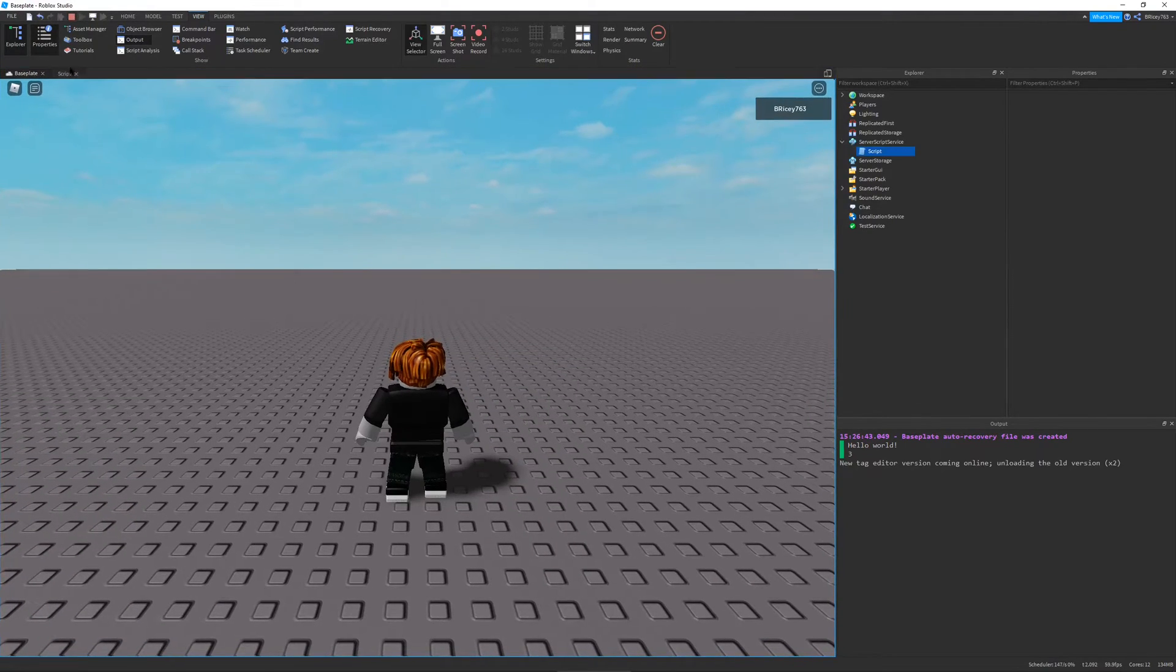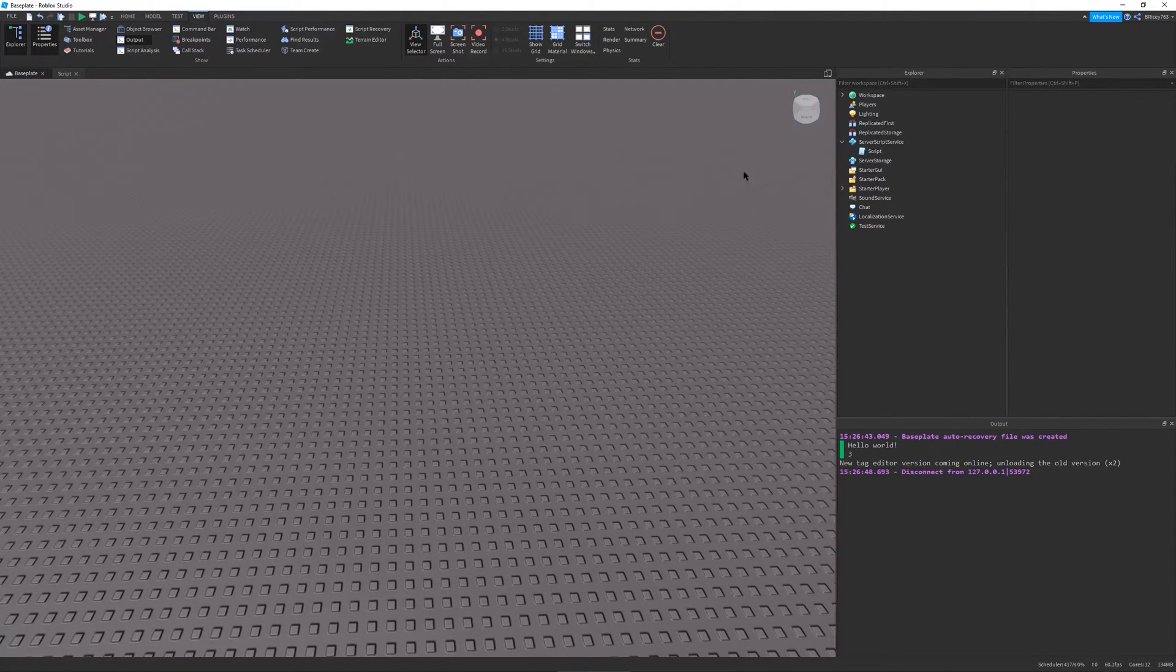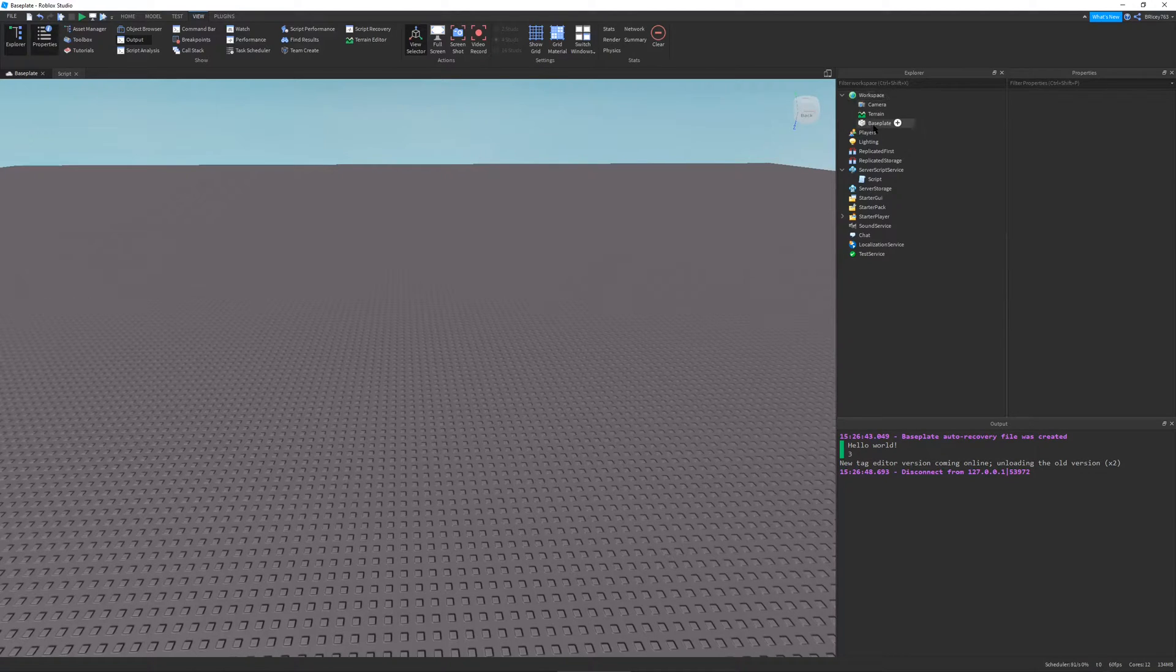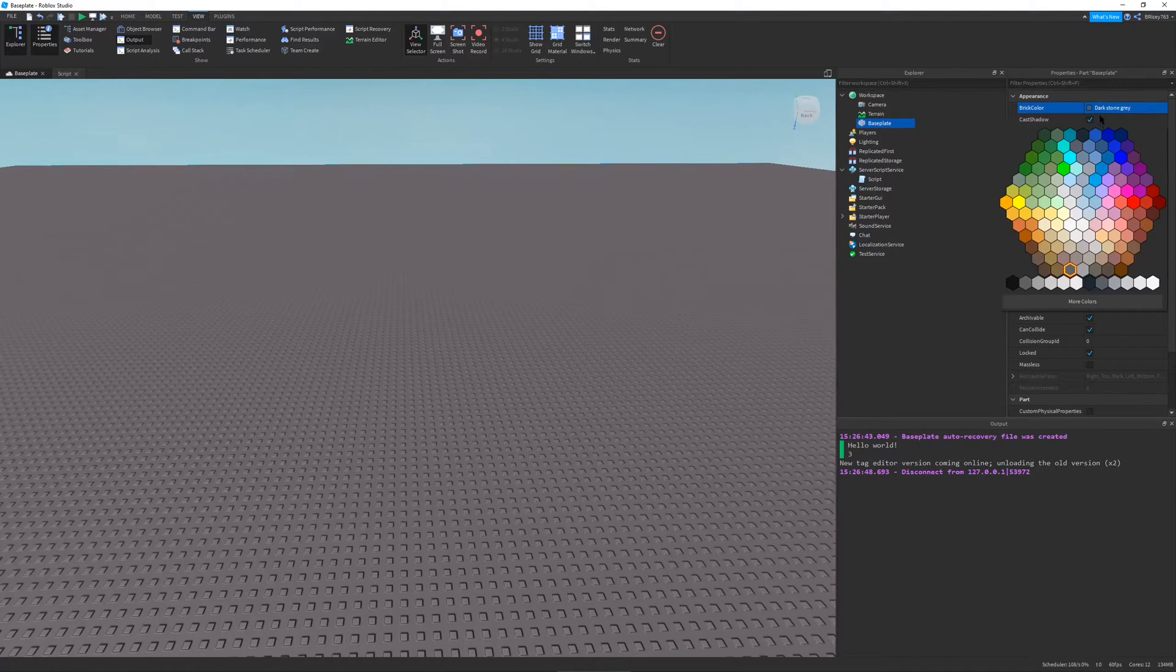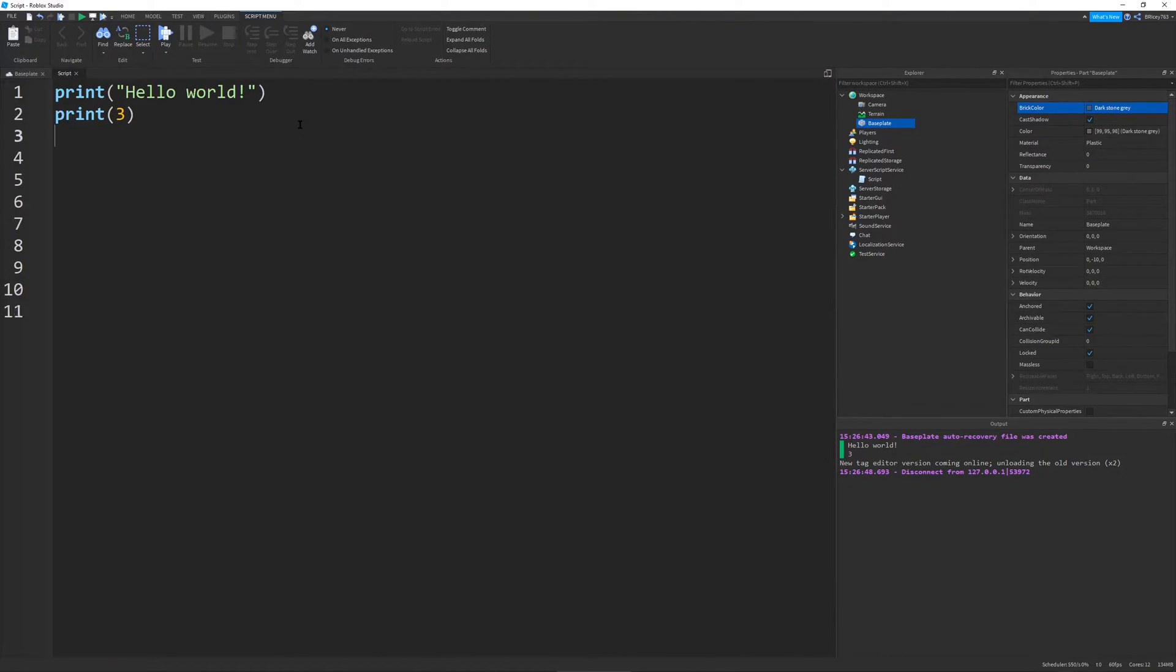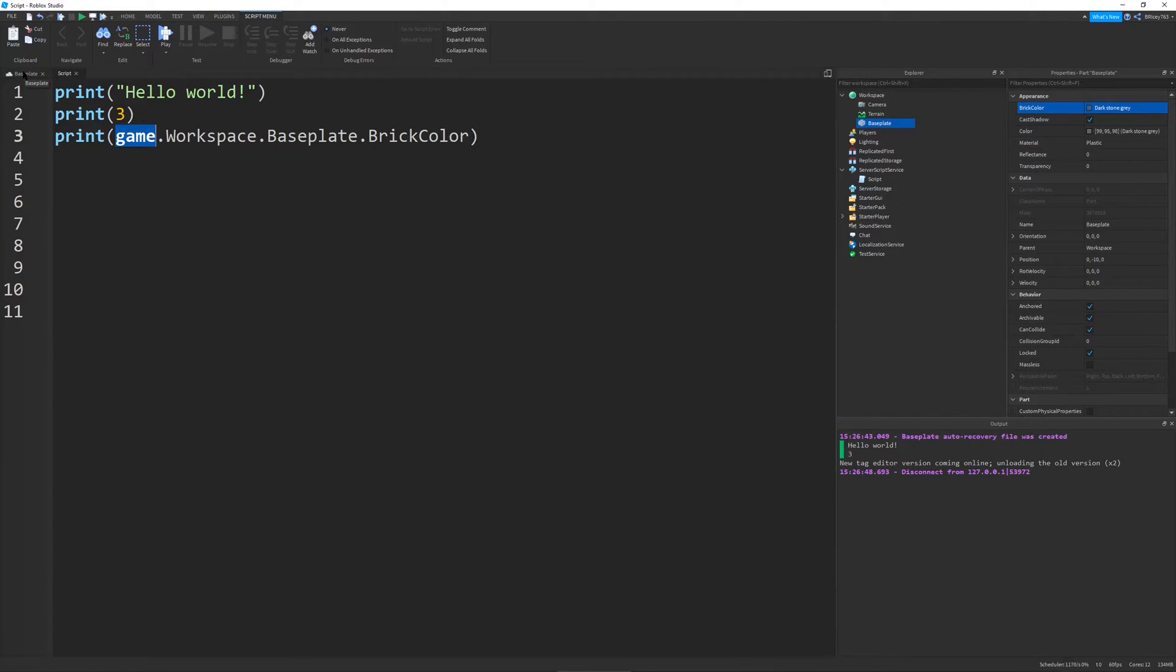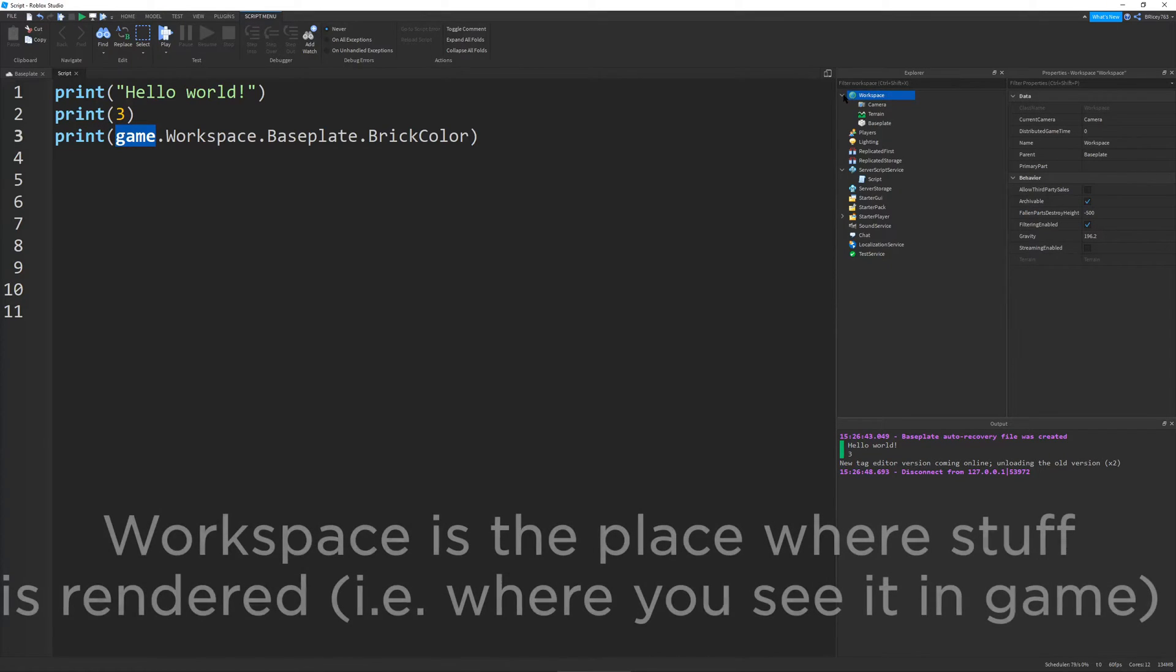So, that's great and all, but what if I want to print the color of the baseplate? You might be asking, I could just go into workspace, then baseplate, and see it's dark stone gray. But what if you don't know it and you just want to print it out? The way you do this is by saying print, and I would say game.workspace.baseplate.brickcolor. So, what this does is whenever you want to access an object in the Roblox world, you first start with game, because that's the overlying hierarchy object, and then you go to wherever you want. So, I went to game.workspace, and you see workspace right here.